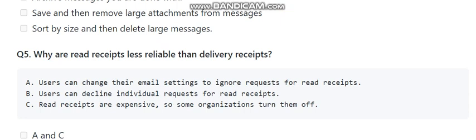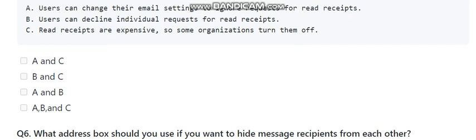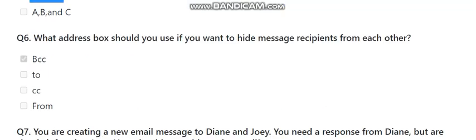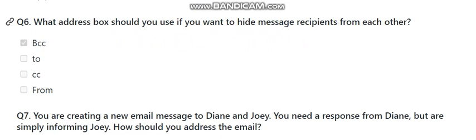Question number five: why are read receipts less reliable than delivery receipts? The options are: (a) users can change their email settings to ignore requests for read receipts, (b) users can decline individual requests for read receipts, (c) read receipts are expensive so some organizations turn them off. The answer is A and B — users can change settings to ignore requests and can decline individual requests.